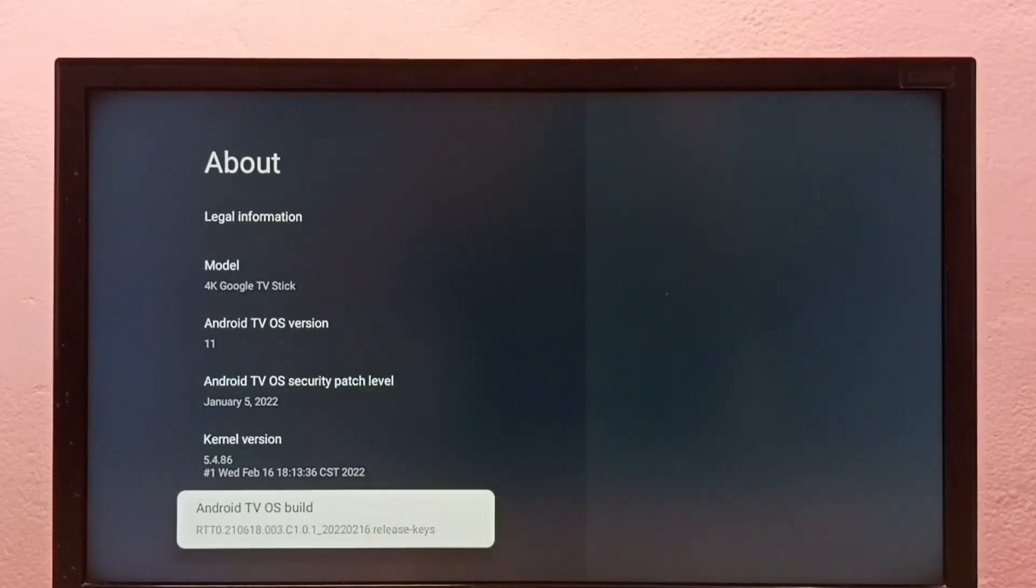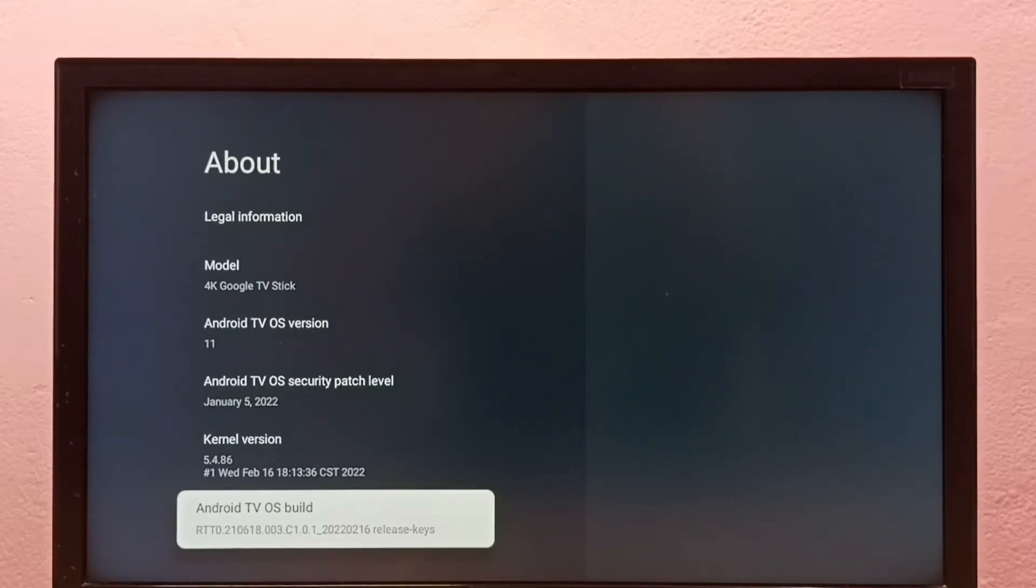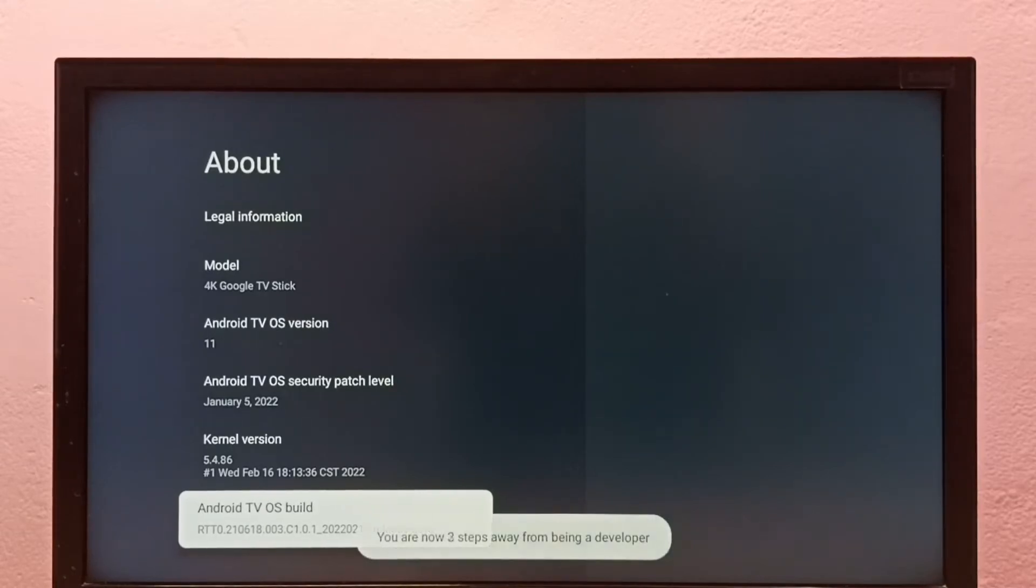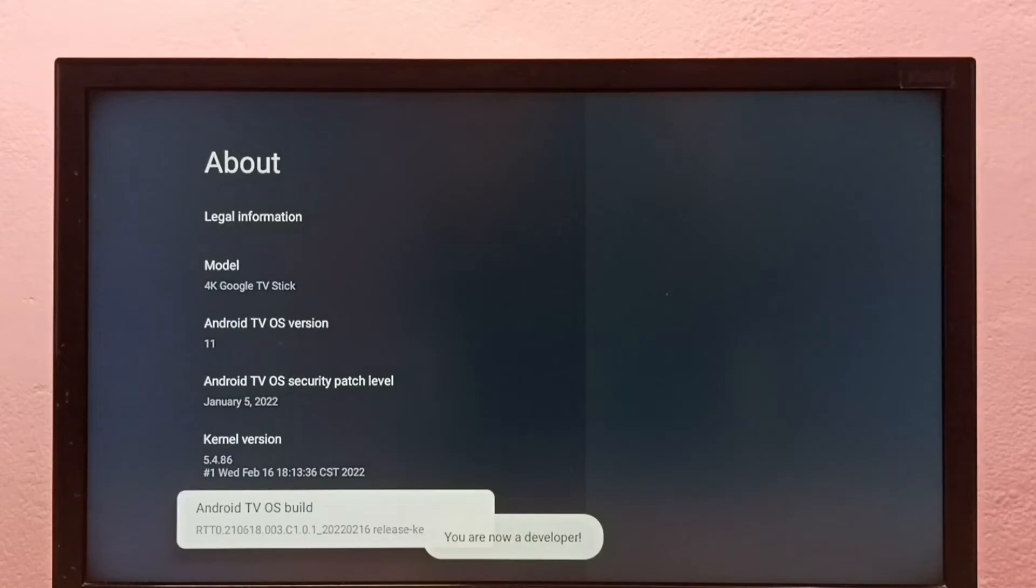Select Android TV OS build under about. Then press the select or OK button on the remote seven times: 1, 2, 3, 4, 5, 6, 7. You are now a developer.